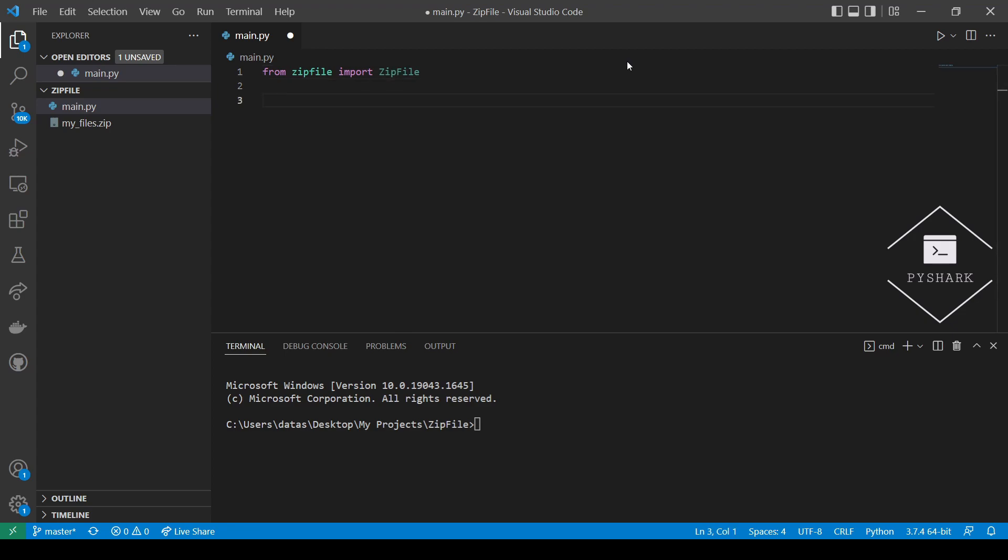Now all we need to do is create an instance of a zip file class and pass the location of the zip file and read mode to it as parameters and then extract all the files using the extract all method.